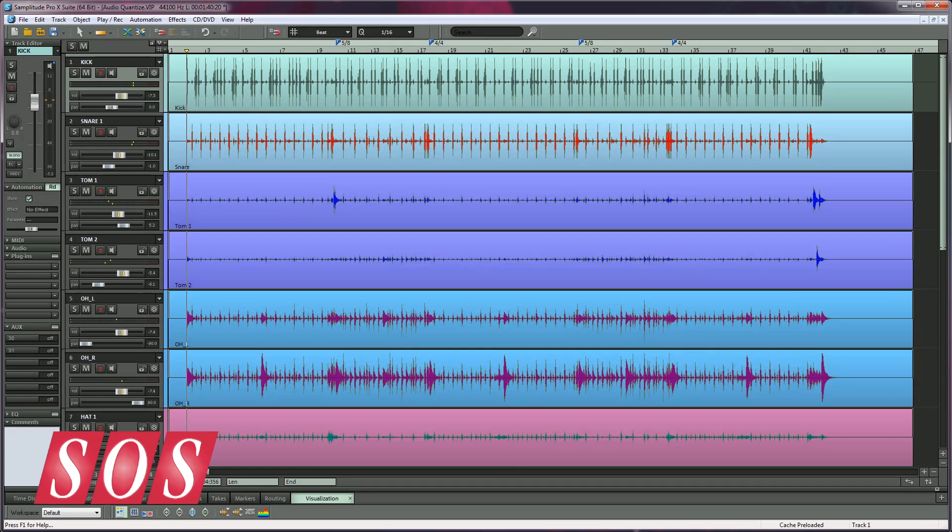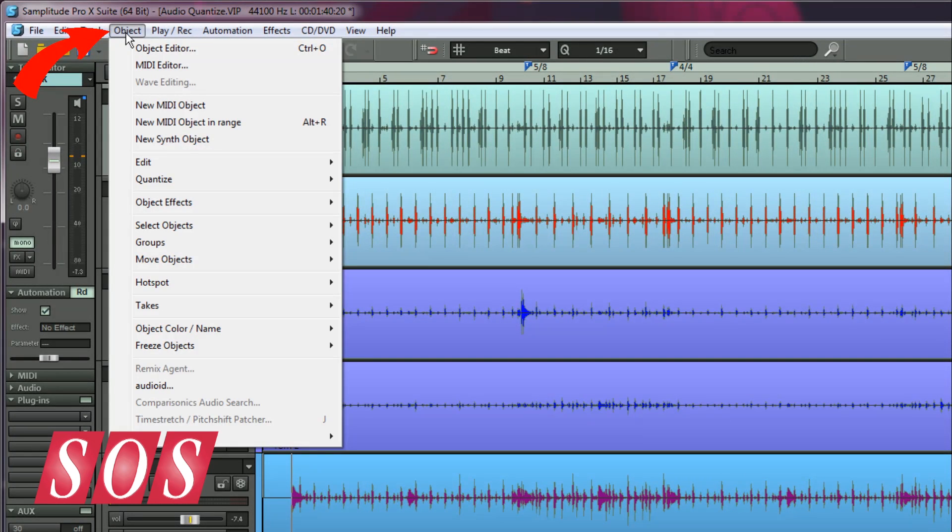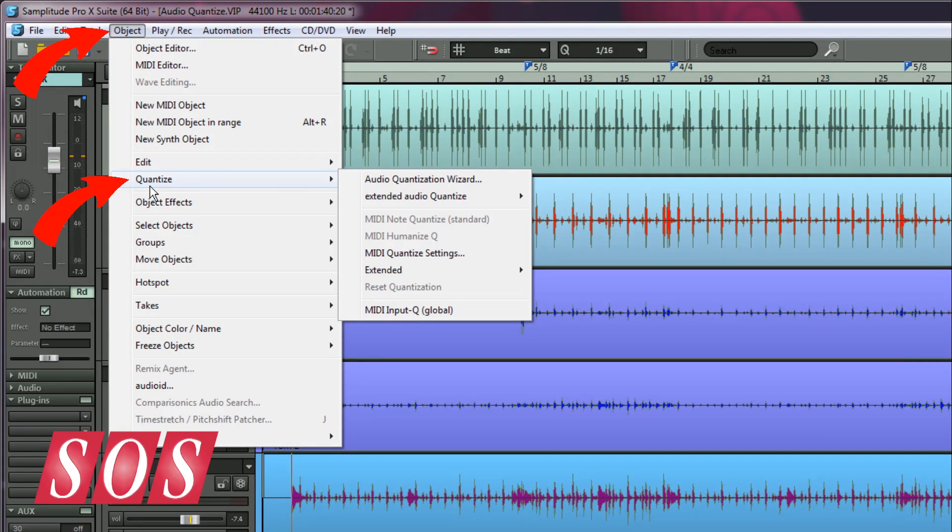The first step is to open the Audio Quantization Wizard, and this can be done from the menu item Object, Quantize, Audio Quantization Wizard.